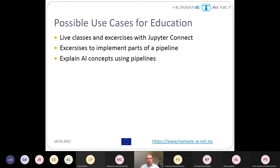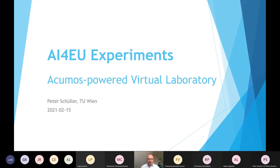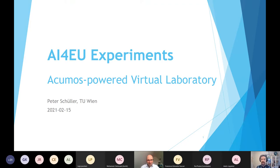This was the first part on the virtual lab functionality and possible use cases. We now come to the testimonials. The first one is Peter Schiller — I give him the floor and will present the slides.